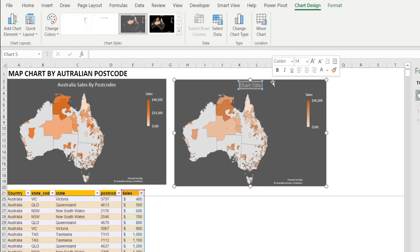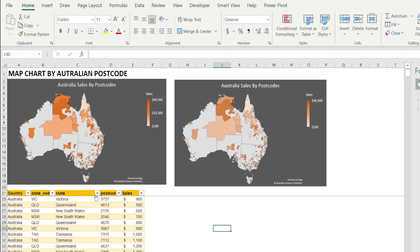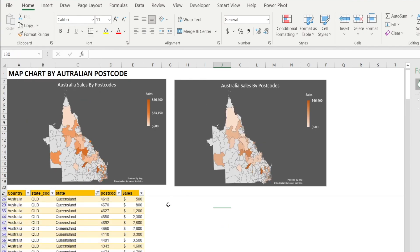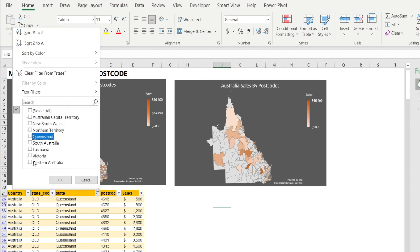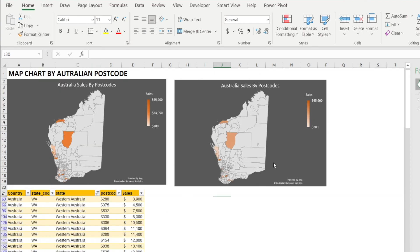If you want a title, just type 'Australia Sales by Postcode.' The beauty of this map is if you filter it by state — say Queensland — because you just want to focus on Queensland, only the Queensland map shows up. Isn't that awesome? And if you want to talk to, for example, your Western Australia sales manager, just filter Western Australia and it filters the map. Isn't that cool?